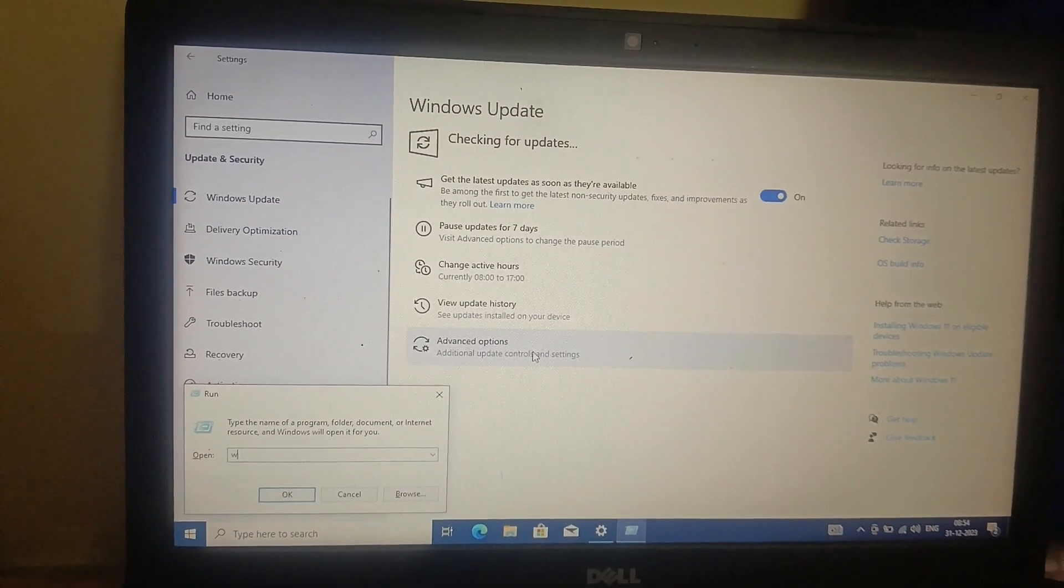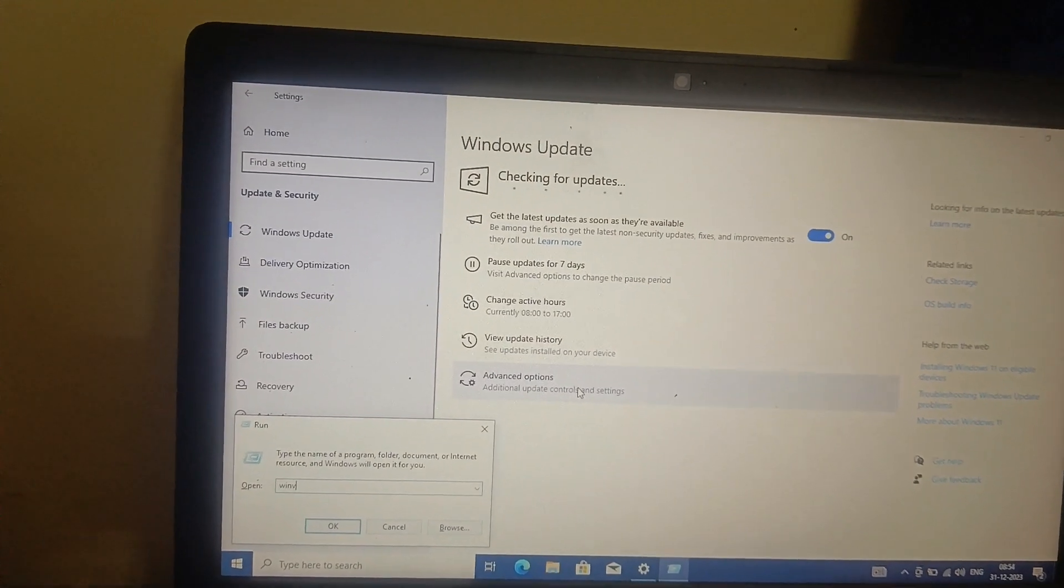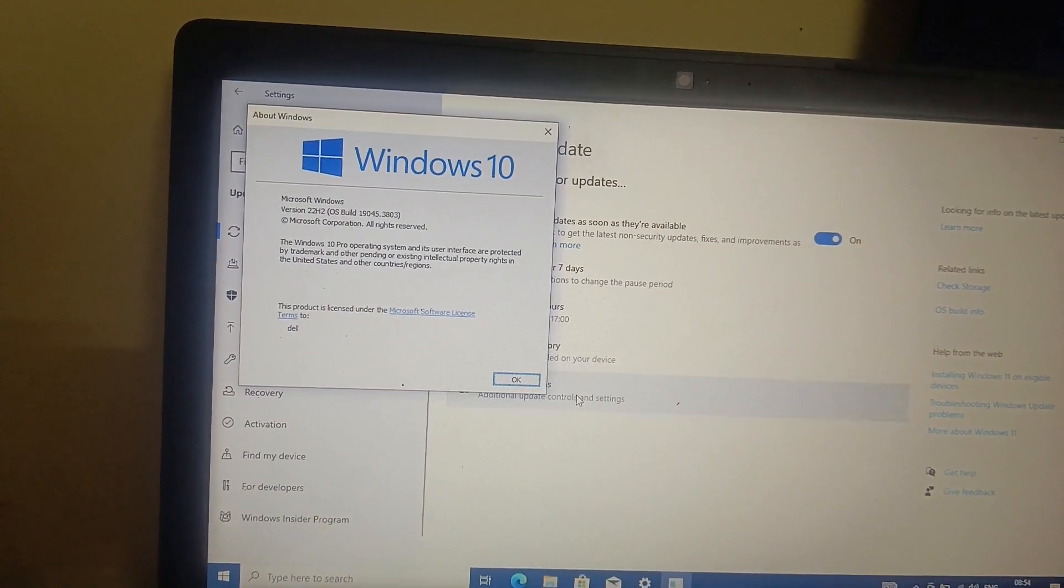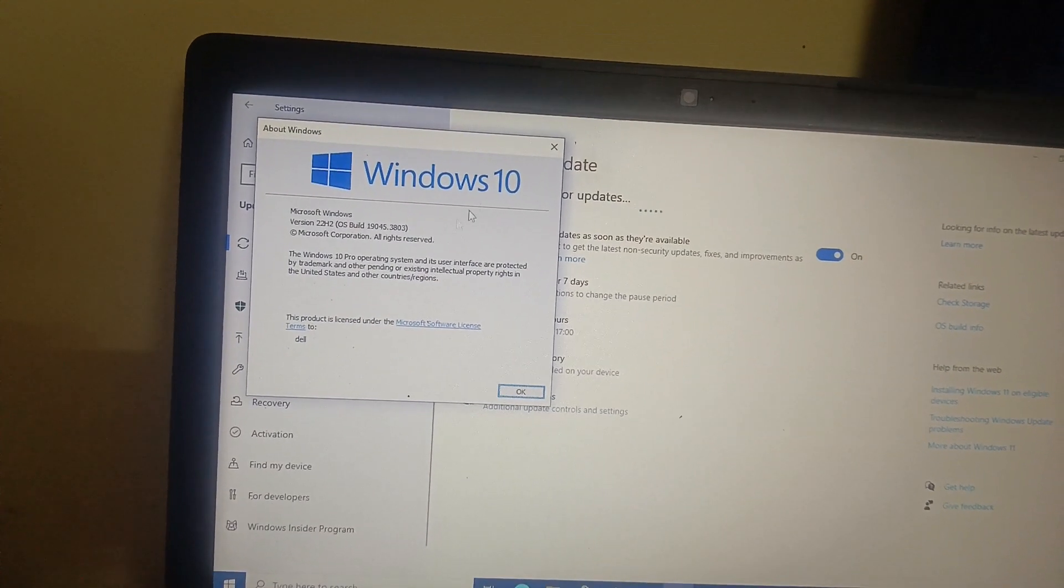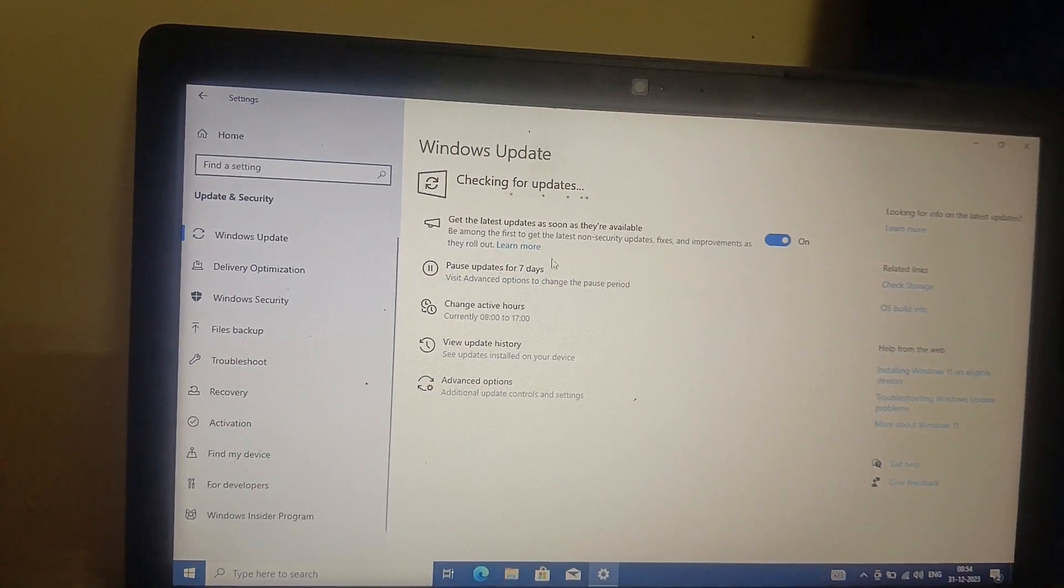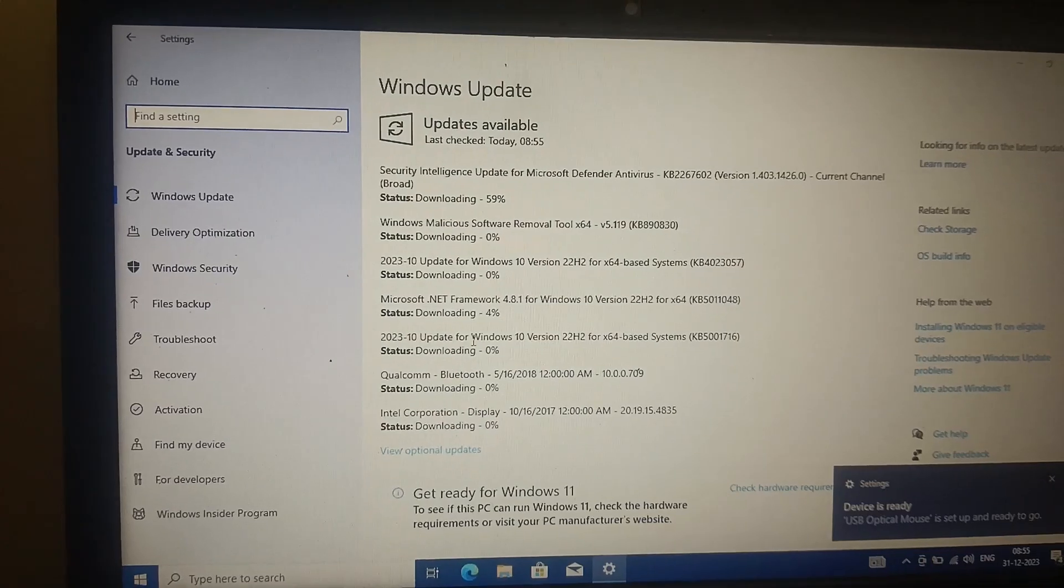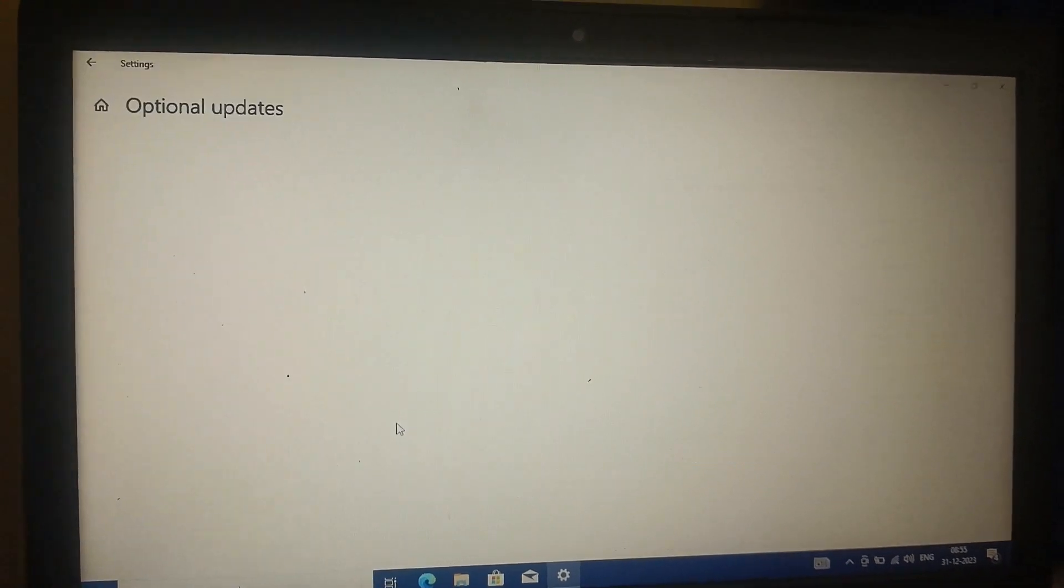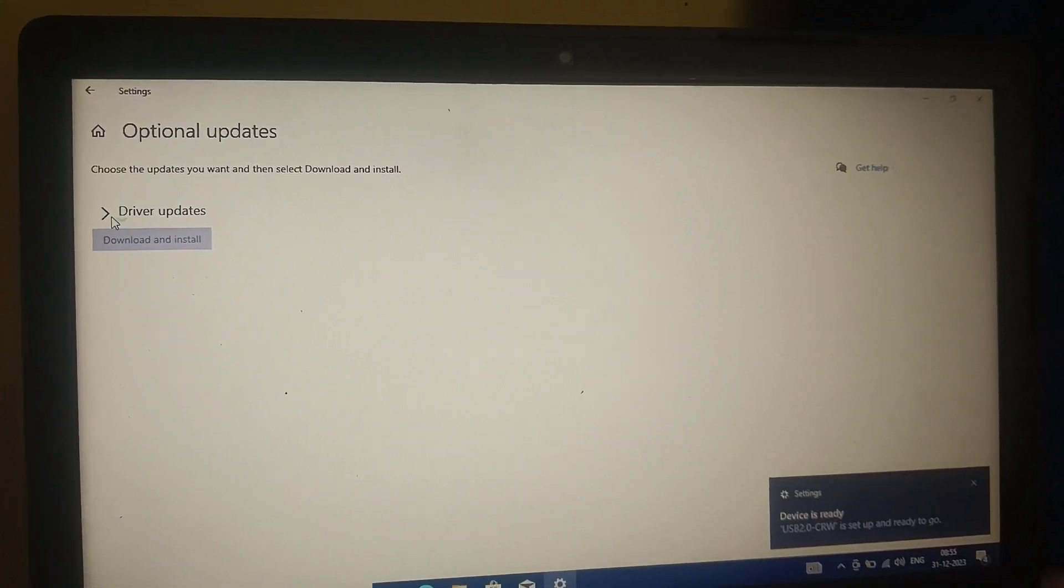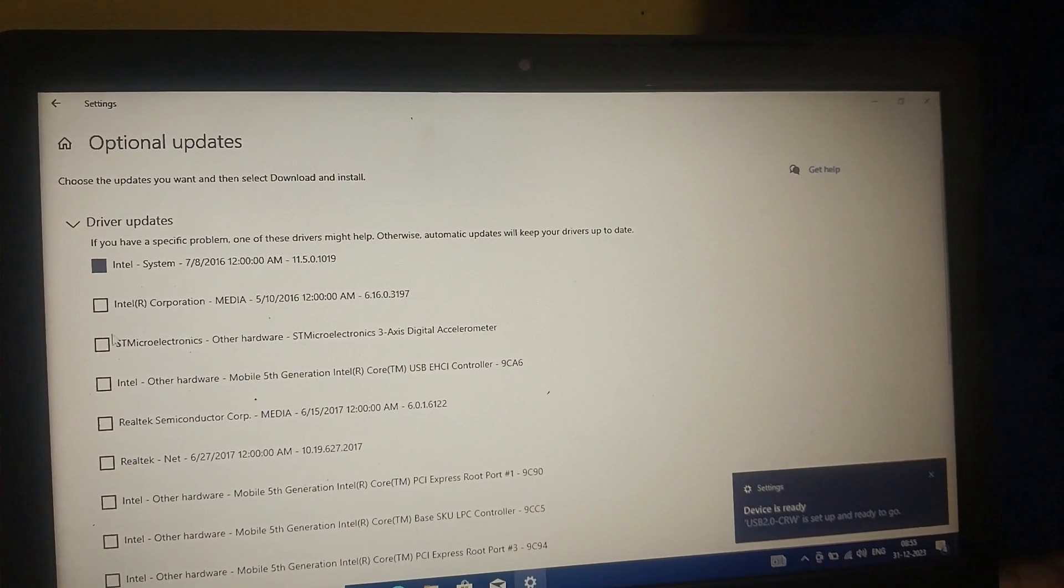If I show you winver, hit okay, you can see 22H2 is the latest version here. But still there are some pending updates on your Windows. You can see many updates here. View optional updates, driver updates, select all from here.